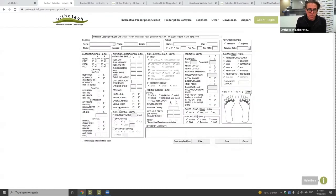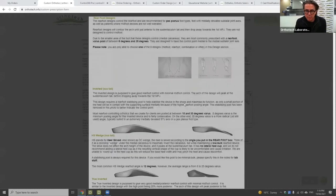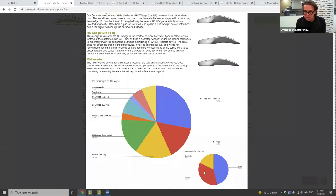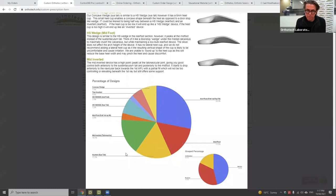Moving into the rear foot devices — a couple of years ago we added a few rear foot devices. Rear foot devices make up about 35 to 36 percent of the orders we receive. That's broken into our compact wedge, our true inverted, our heel skive wedge, and our inverted. I'll go through each of those now.